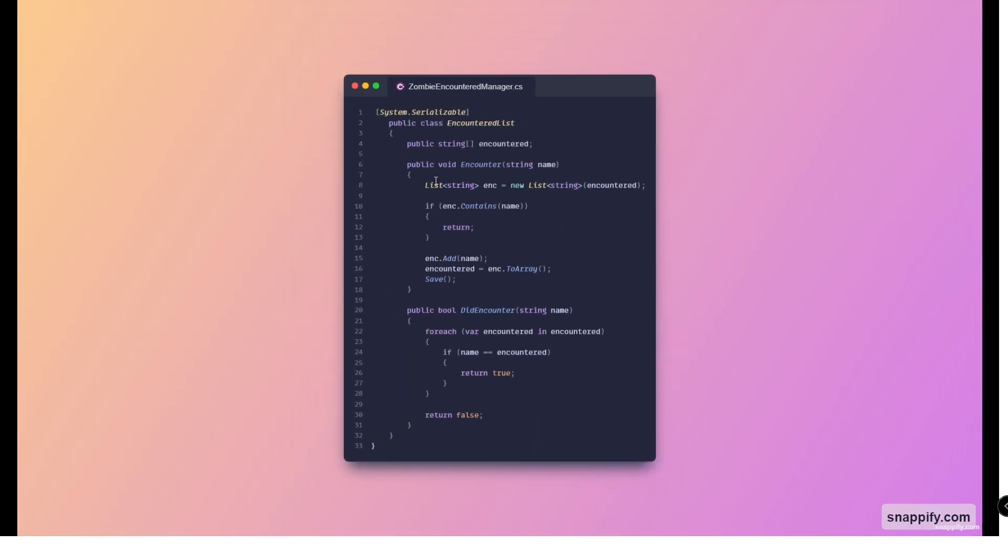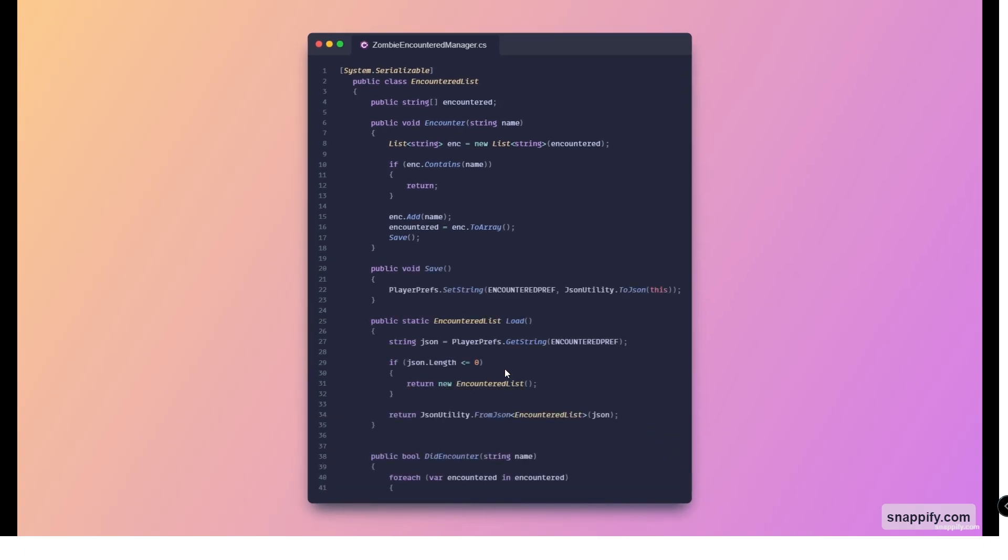Moving on next, here is the actual encountered list class which basically contains an array of strings for all the names of the zombies that we've found. We've got two methods for now. First one is encounter which basically adds whichever name we pass in to the encountered list. Another one is did encounter which basically loops through everything here and finds whether this name exists. We've added two more functions, one is save which saves this current class in the player prefs.